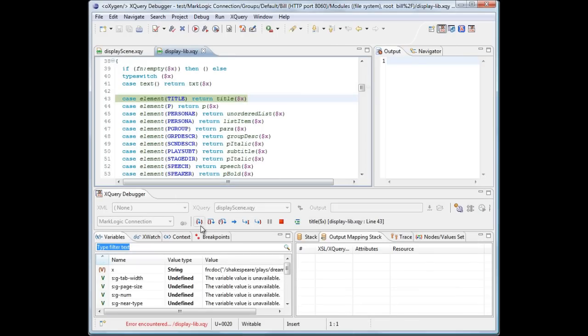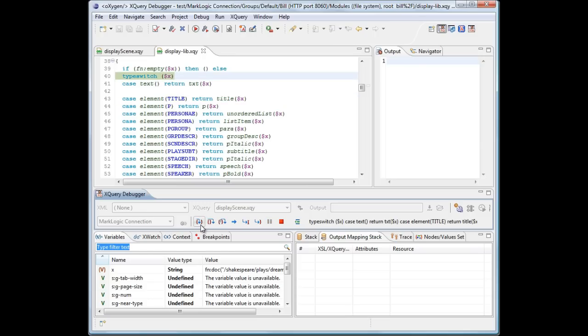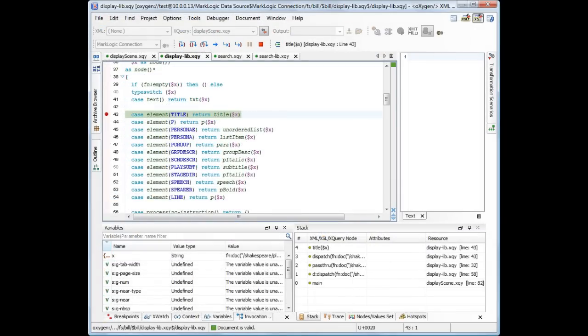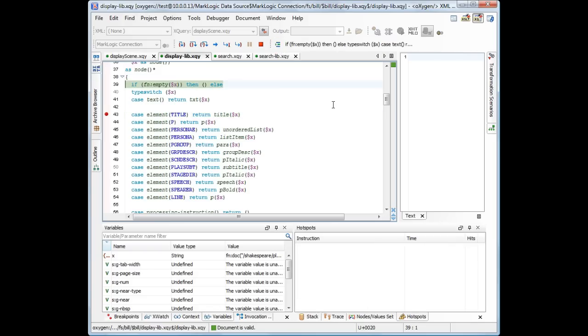As the new actor, we perform several step actions, continuing the execution. Returning to the first Oxygen instance, we need to synchronize it with the debugged session. Click this button to refresh the state of the debugger.